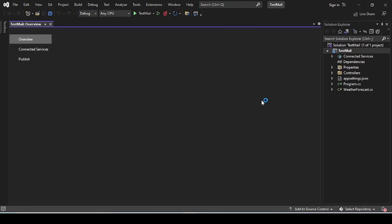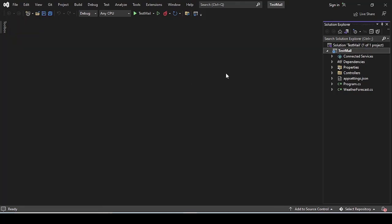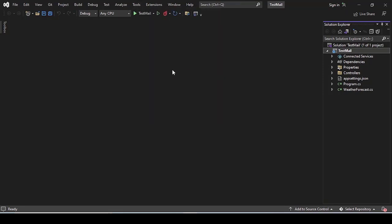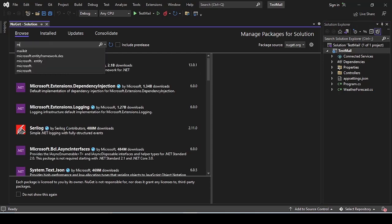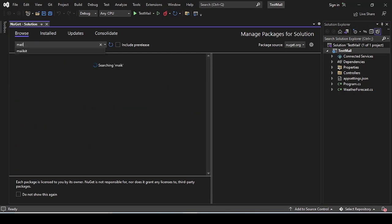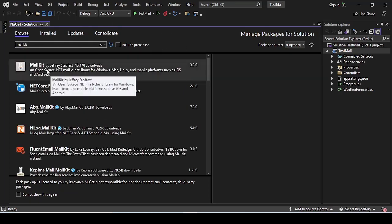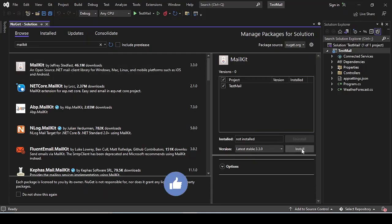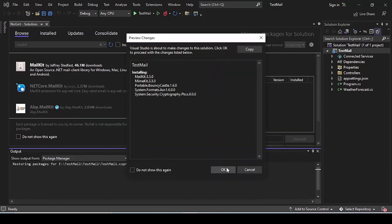Click on create. It will take a few seconds or minutes to create the boilerplate ASP.NET template project. Once the project is created in Visual Studio, you need to install MailKit from the NuGet Package Manager. Go to Tools, then NuGet Package Manager, and select Manage NuGet Packages for Solution. Search for MailKit, select the first result — which has 46.1 million downloads — add it to your project, and click Install.